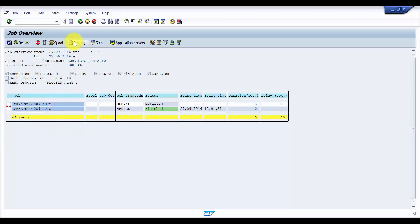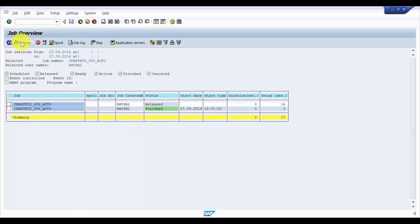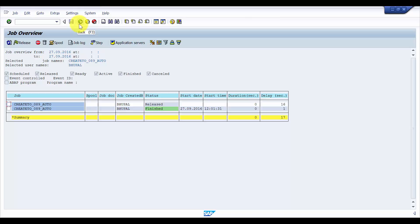So here you can see that it is not yet executed, right? So now next time when it runs, it would create the TO for the material document that is posted.